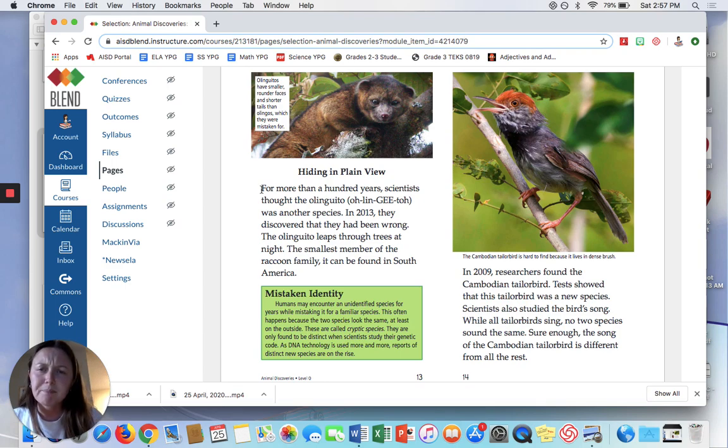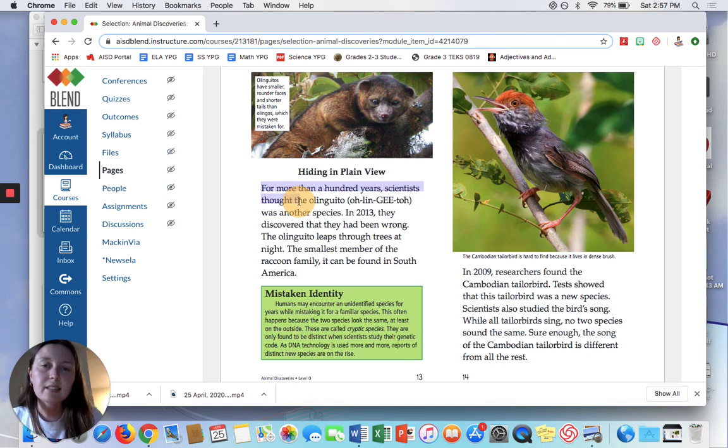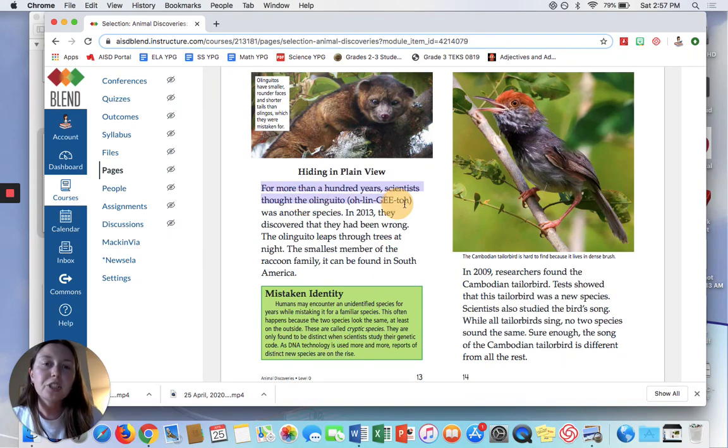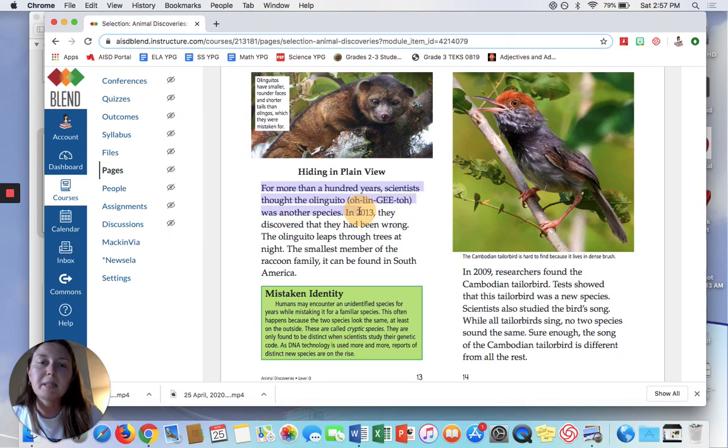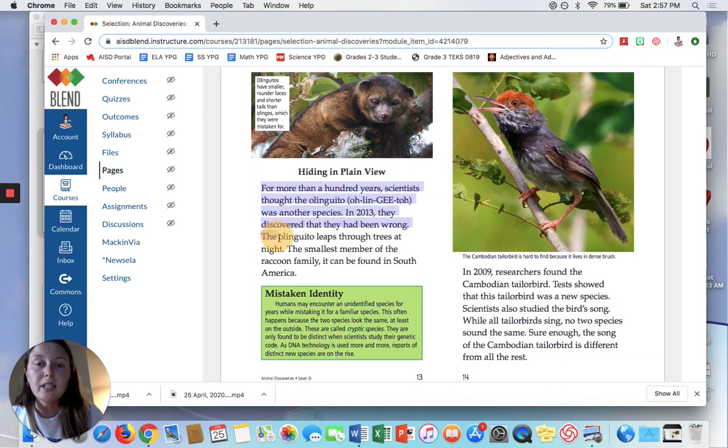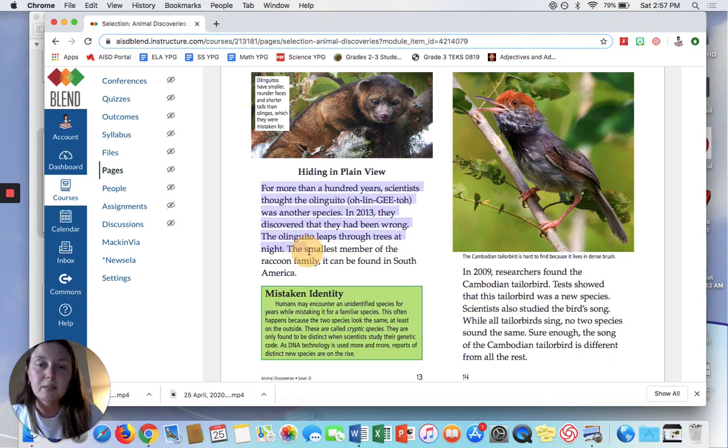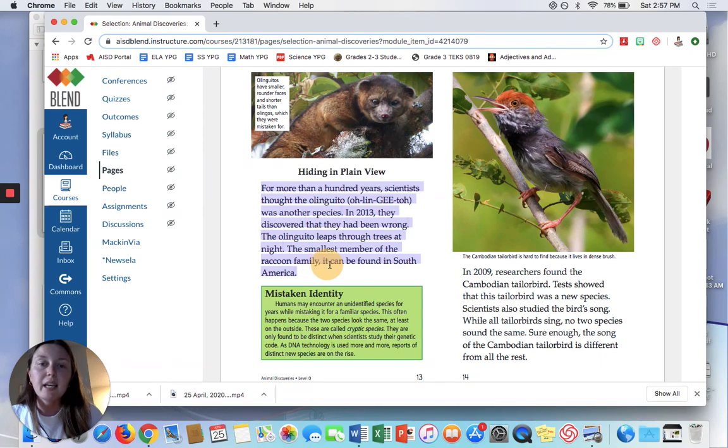For more than a hundred years, scientists thought the Olingito was another species. In 2013, they discovered that they had been wrong. The Olingito leaps through trees at night. The smallest member of the raccoon family, it can be found in South America.